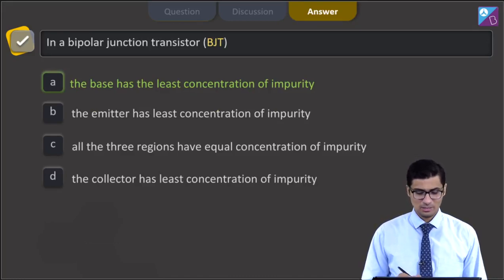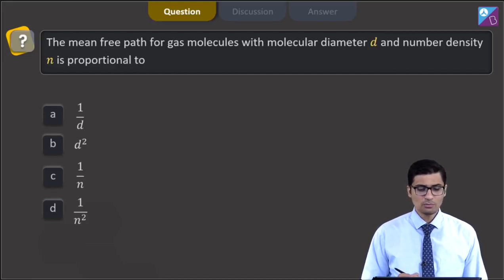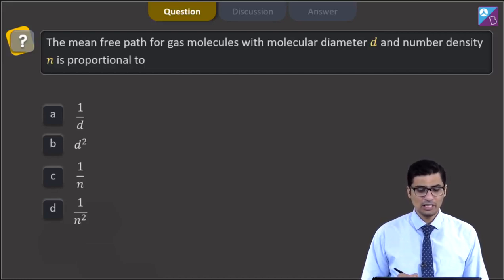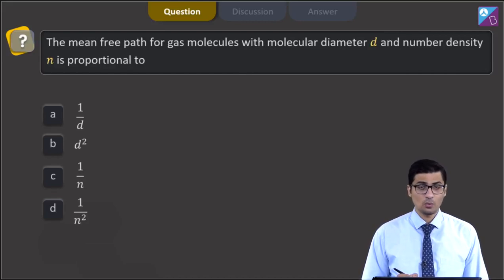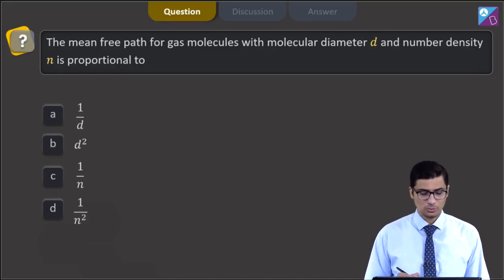Question number 22. The question says: the mean free path for gas molecules with molecular diameter d and number density n is proportional to — 1/d, d square, 1/n, or 1/n square.